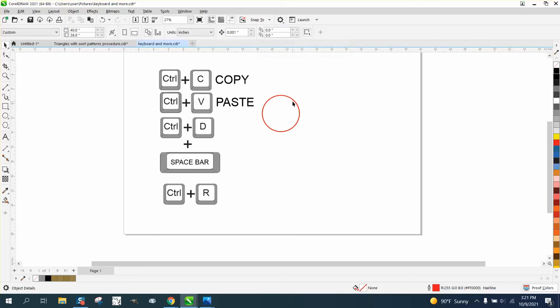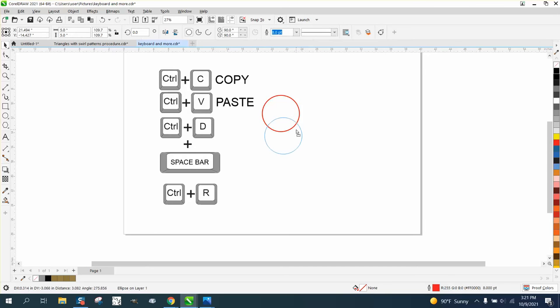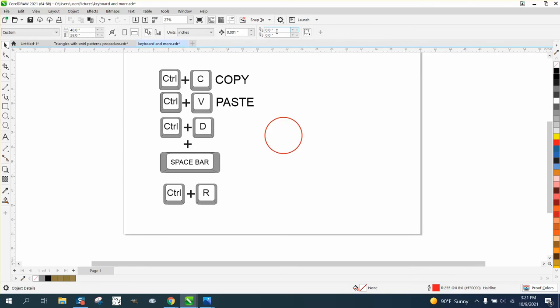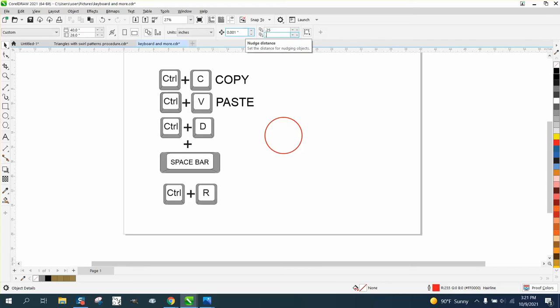If you have it set, when nothing's selected, factory default is 0.25 by 0.25.